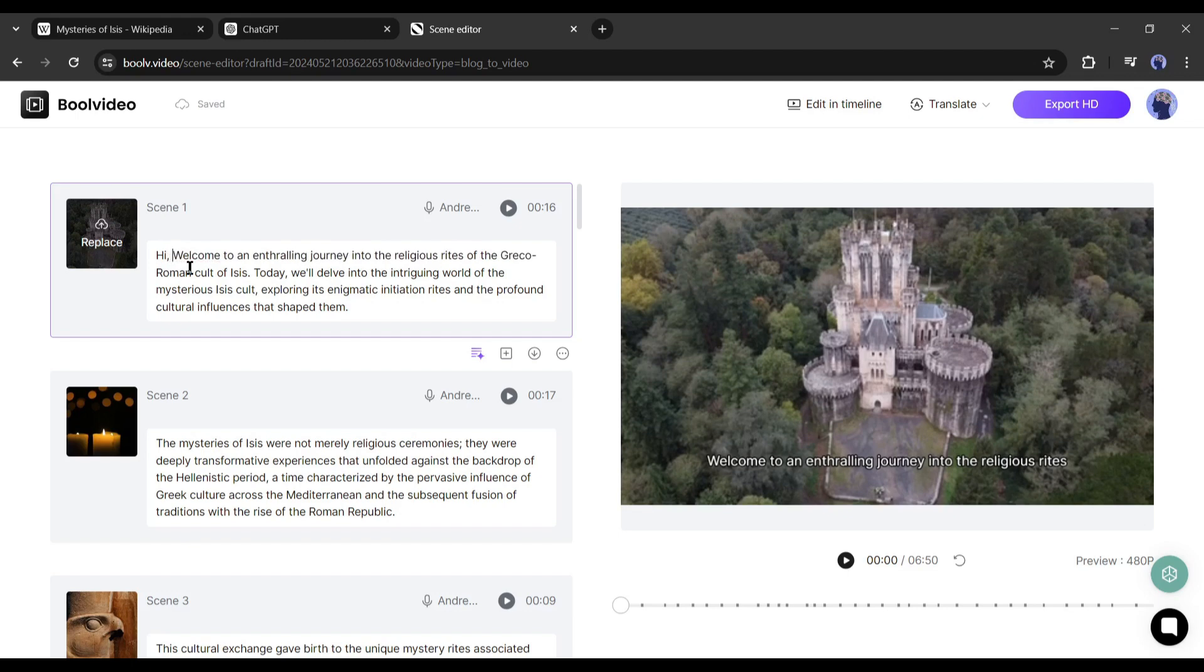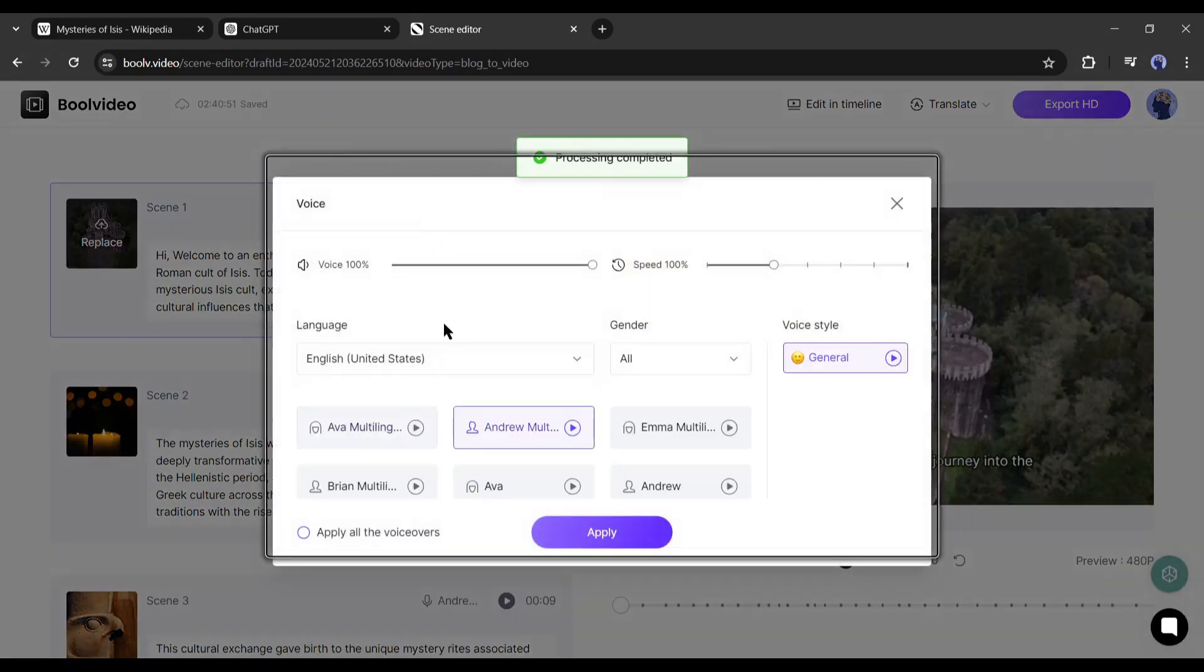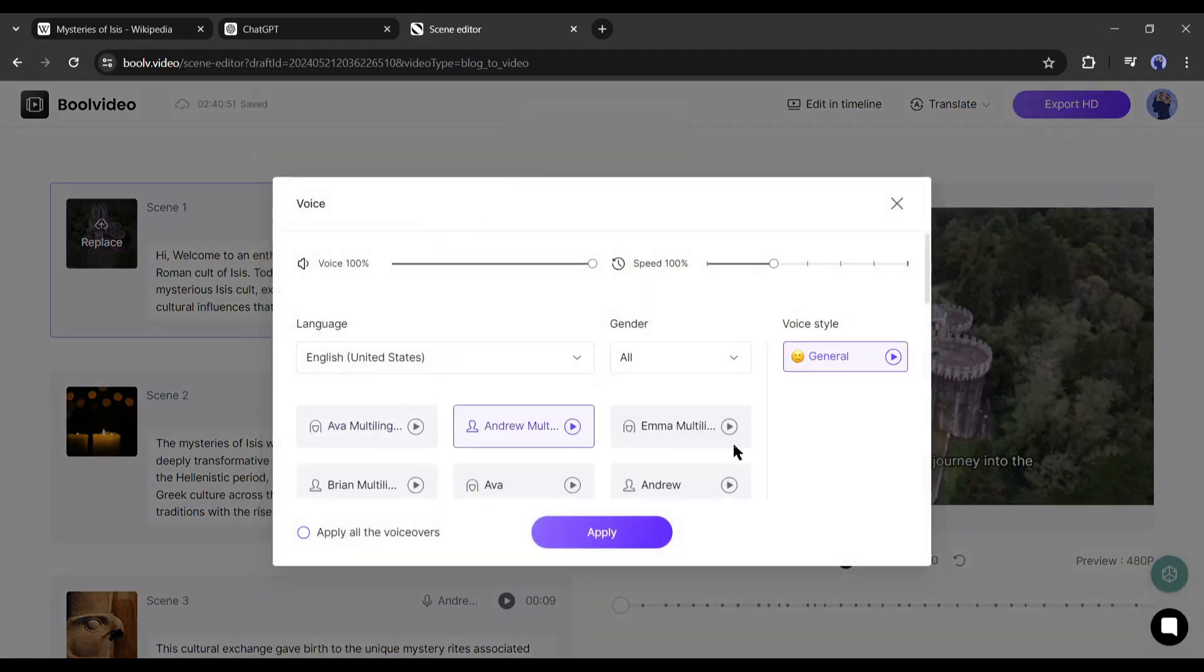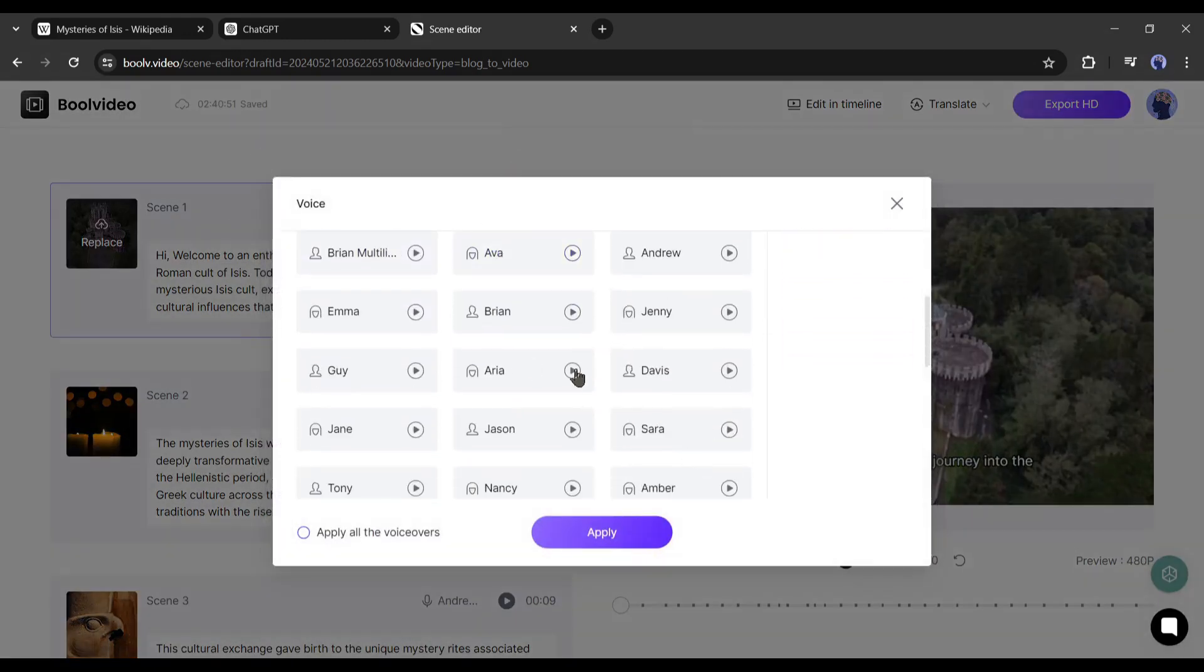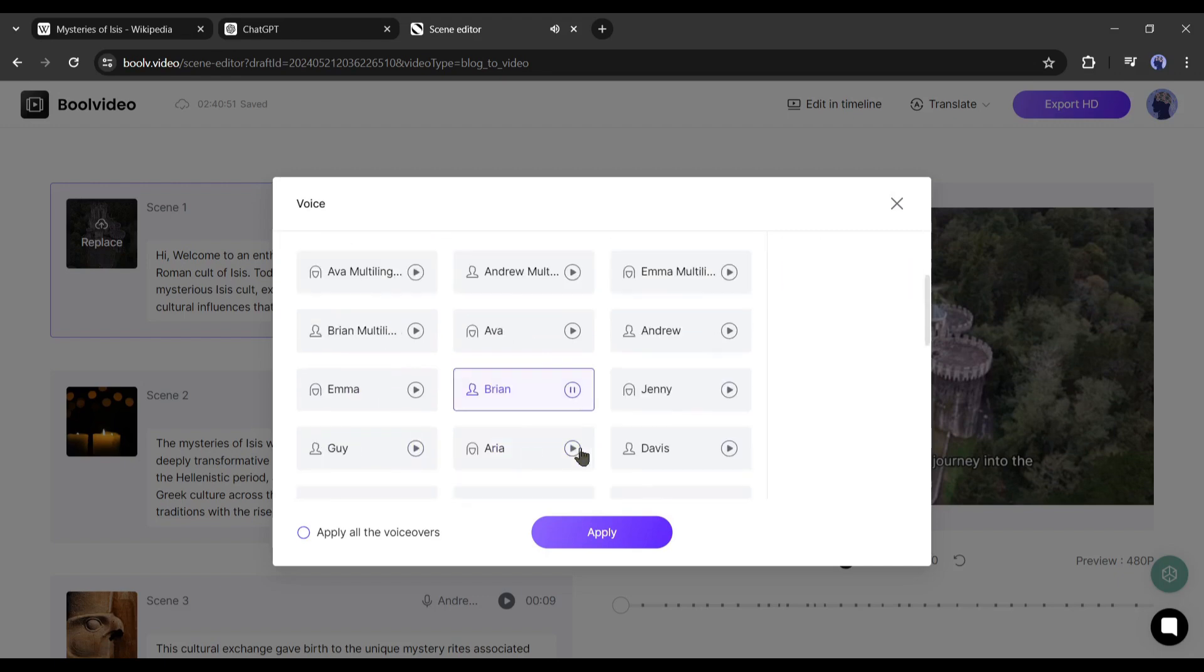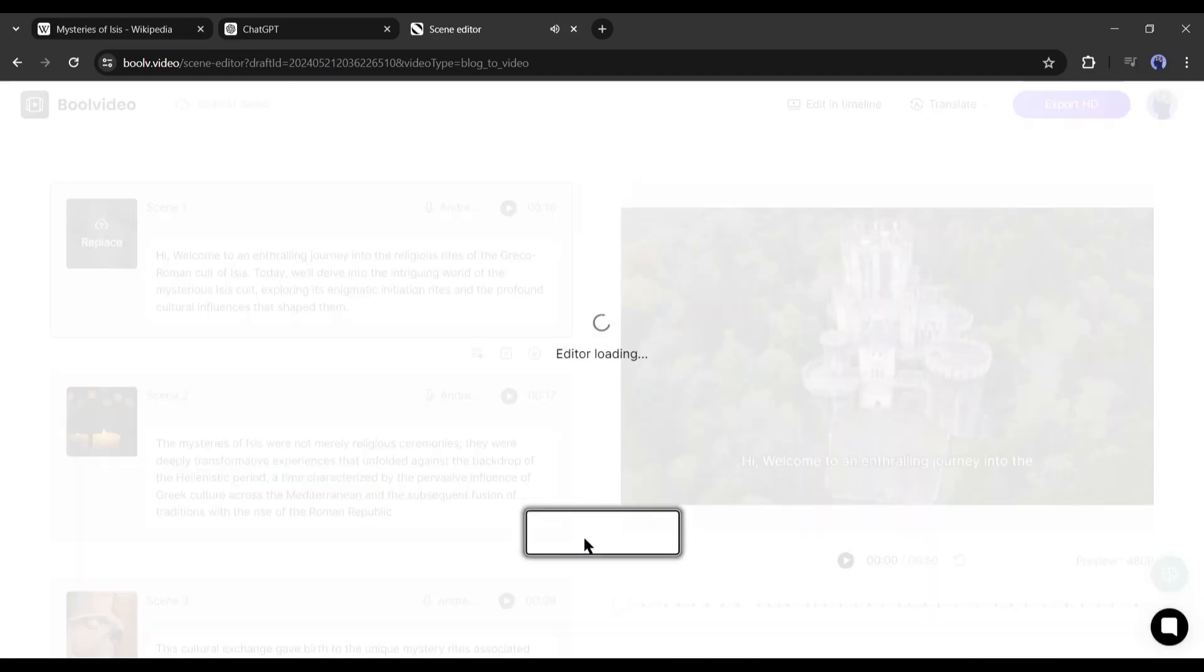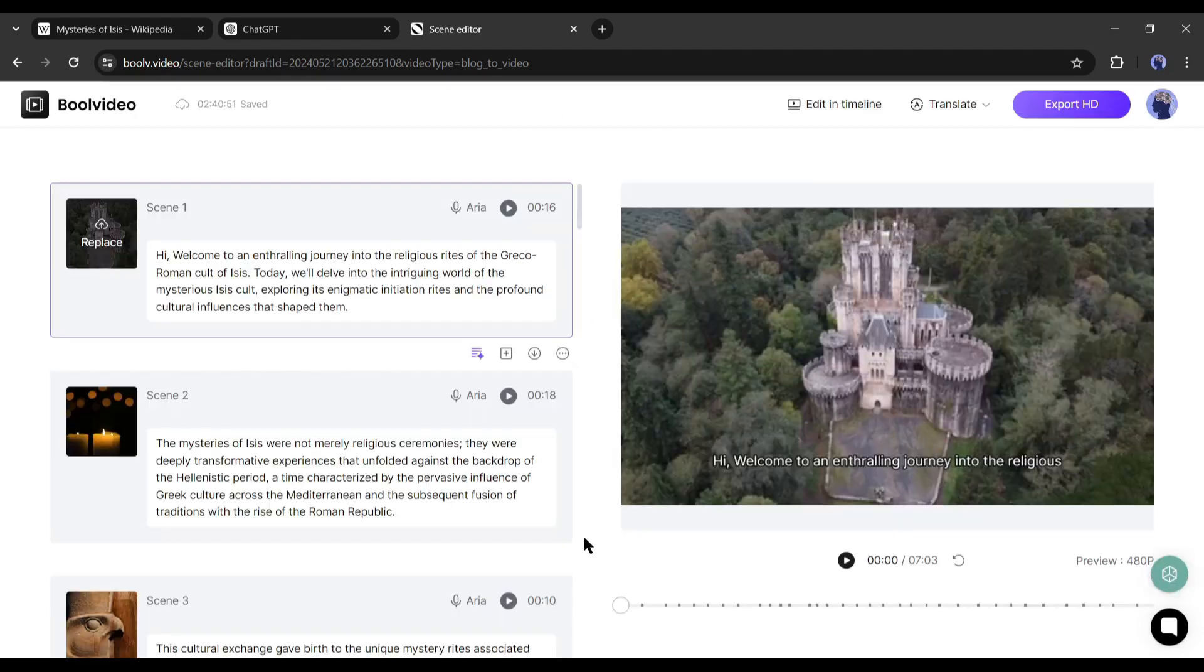After that, if you want to change the voice actor, click on the mic icon from here. Now you will find the library of voice actors. Listen to some of them and then select the best one. After selecting the voice actor, you can customize the voiceover volume and speed. After all is done, click on the apply all the voiceover checkbox from here. Otherwise, you have to customize the voice from every scene. Alright, our voiceover is ready.